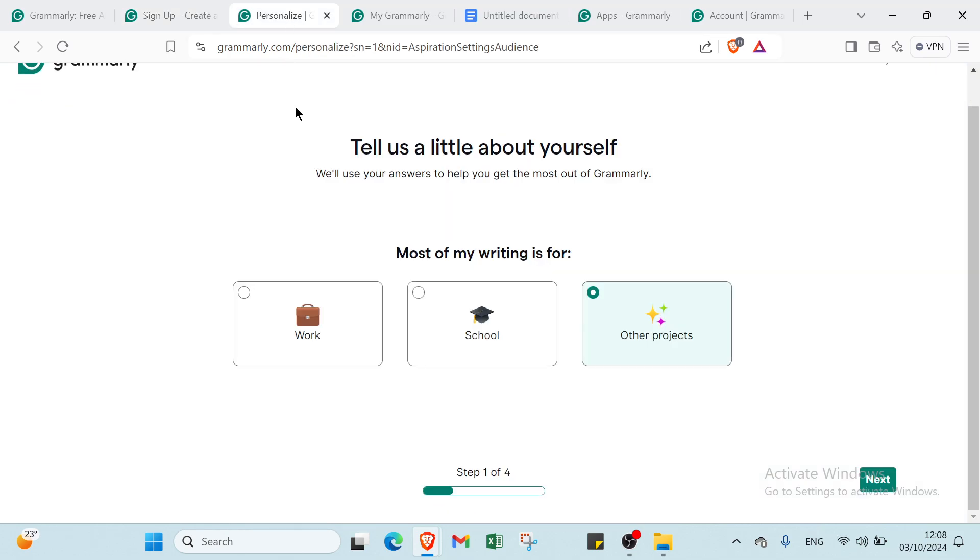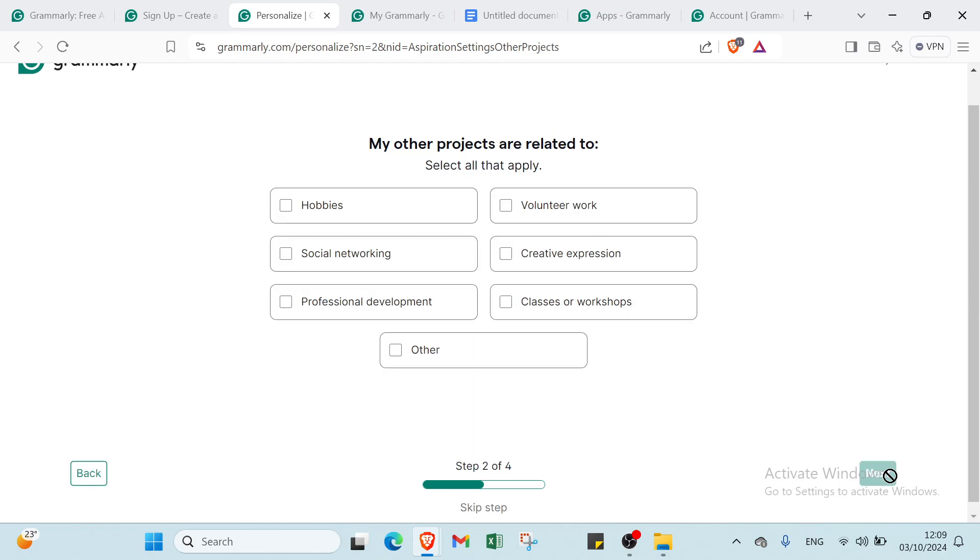Once you do that, you'll find this: tell us a little about yourself. We'll use your answers to help you get the most out of Grammarly. Most of my writing is for work, school, or other projects. Click next.